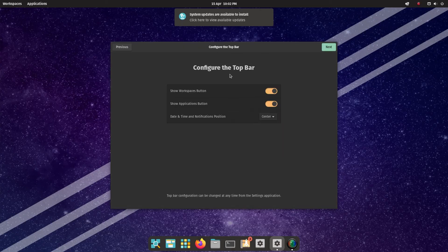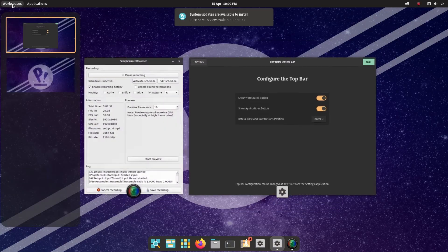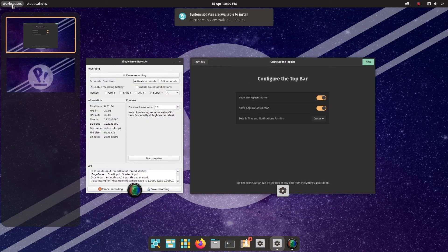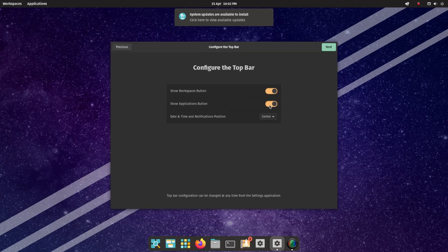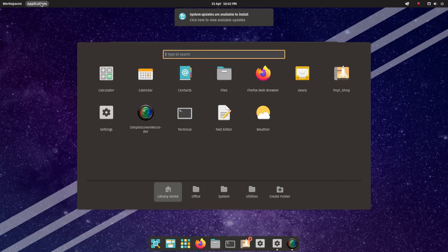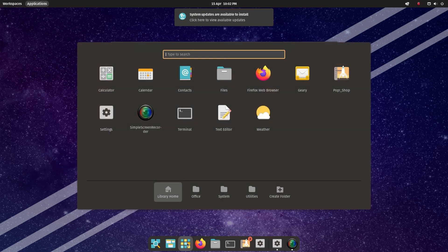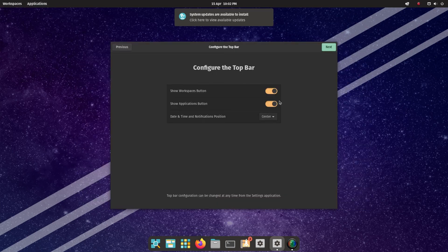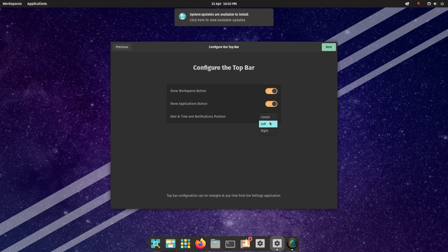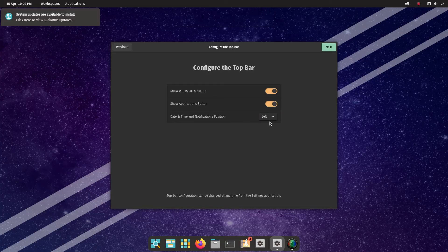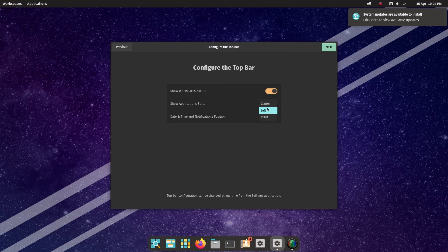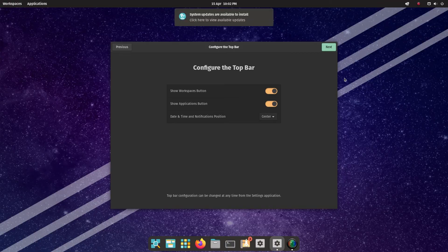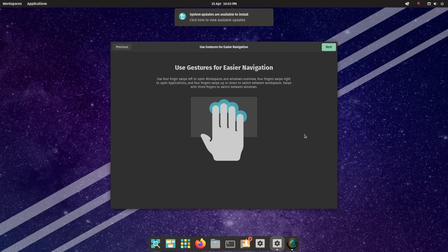And it says configure the top bar. So you've got the show workspaces button, which is this one here, which enables you to see all the workspaces that you're using. Show applications button, which is this, which brings up all your applications. Incidentally, that's the same as this button here. So you may or may not want that. And date and time notification position is centered. You can make it left or right. But I'm going to leave it in the center. And then we click next.